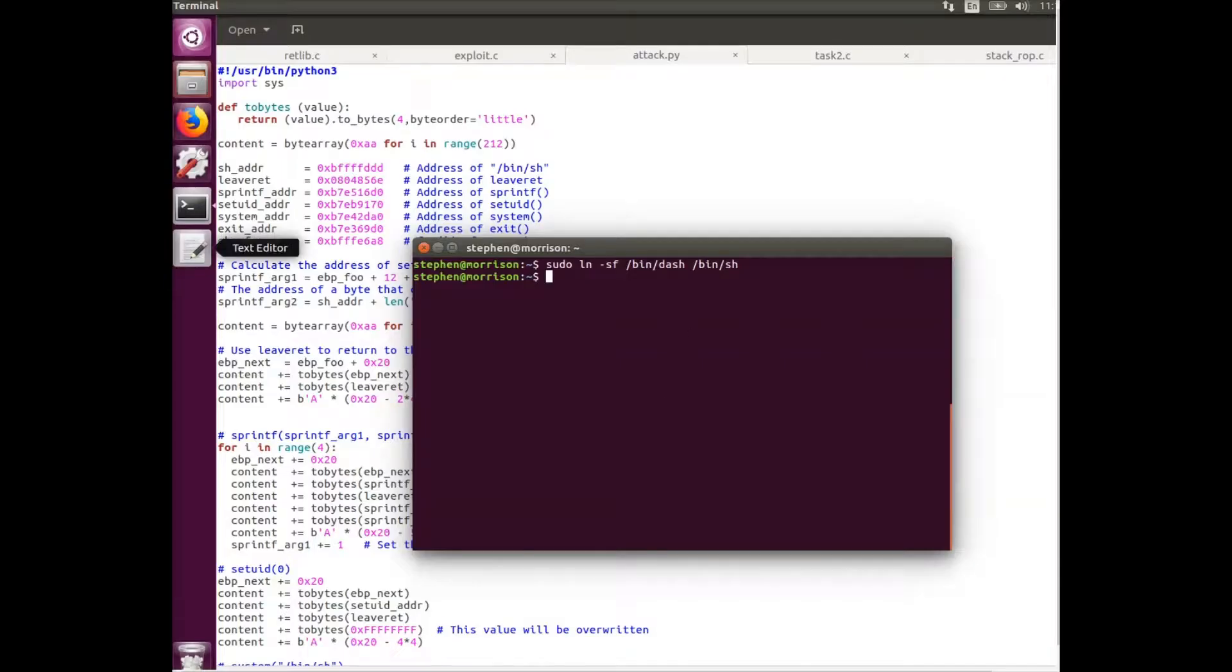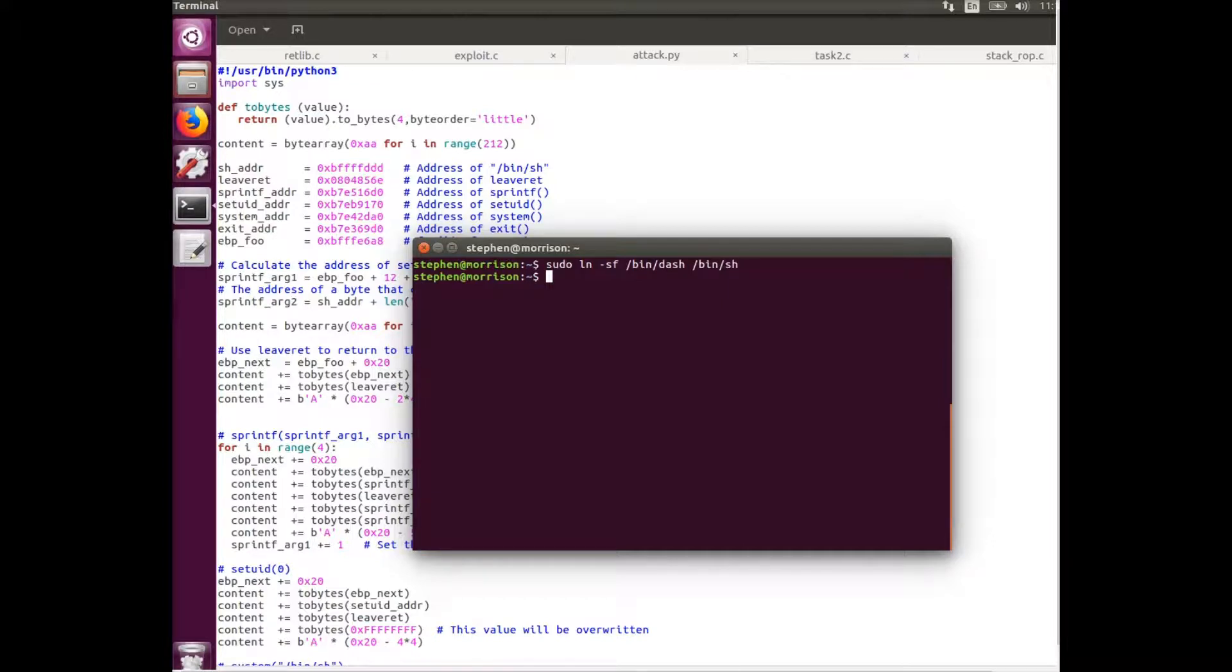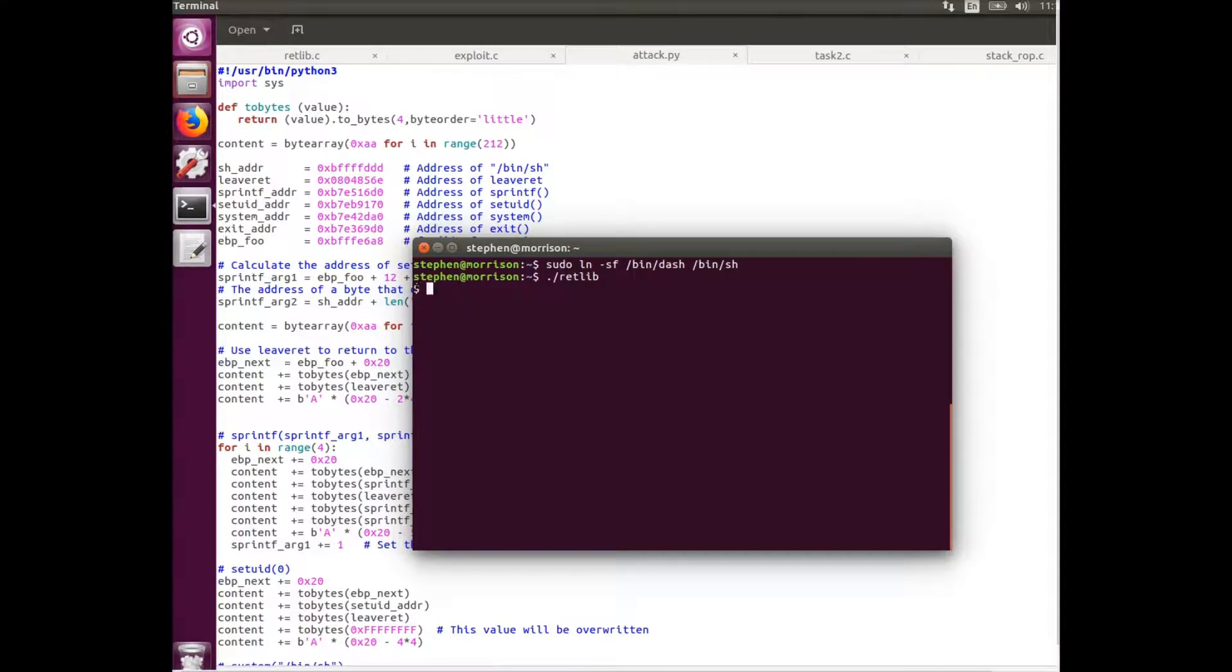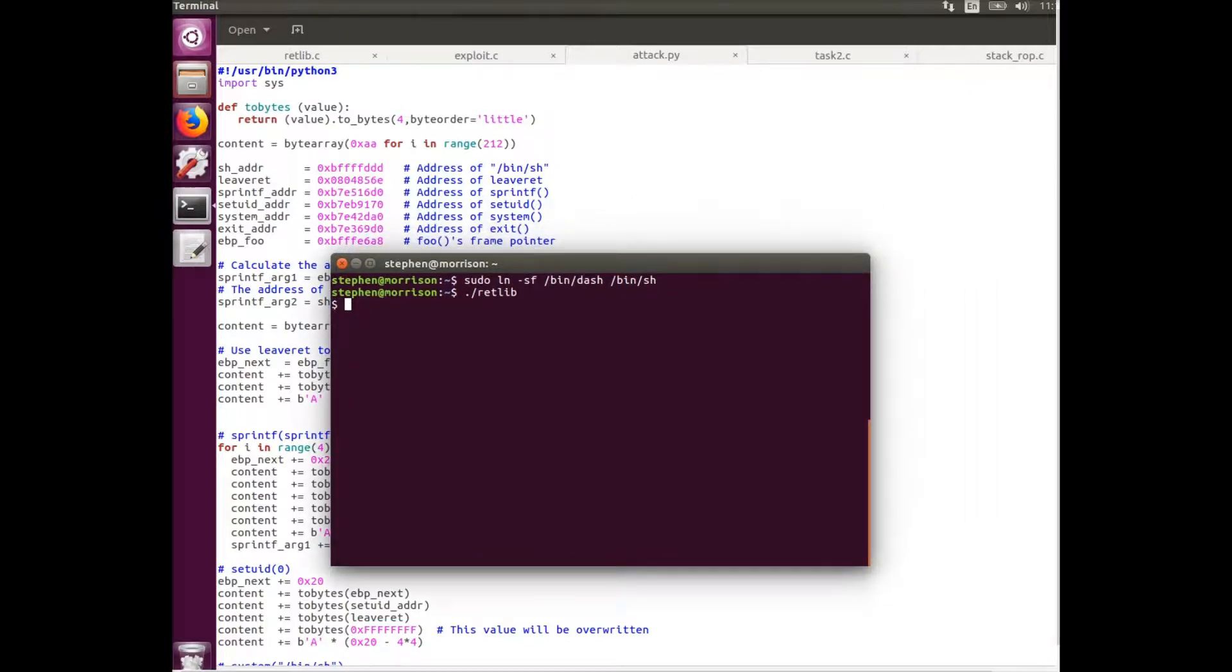All right, so now for the hard part. We have task 5 here. So what this task is going to involve is rerouting this to the dash shell here. Originally we were pointing to the ZSH, which doesn't have the set UID protections. But now we're pointing to the dash shell, which will change the effective user ID of the program to the real user ID. So here we can see when we run the retlib program now, it gives us a normal shell rather than a root shell, and that's because the privileges of the program have been changed to just the user ID. So to get around that, we're going to have to make some changes to the attack program.